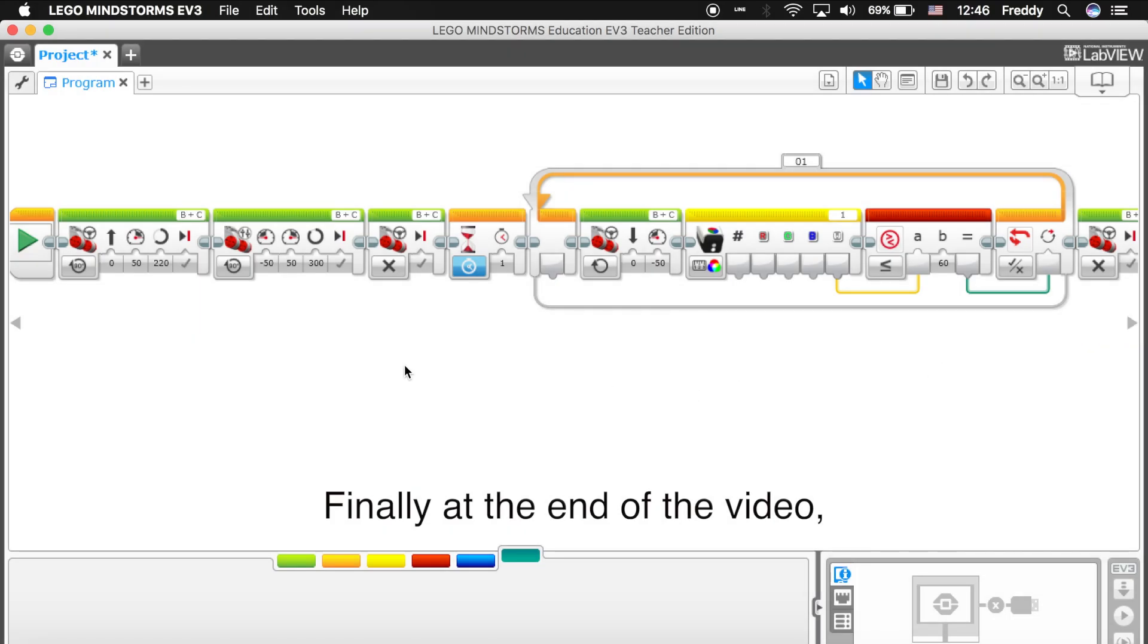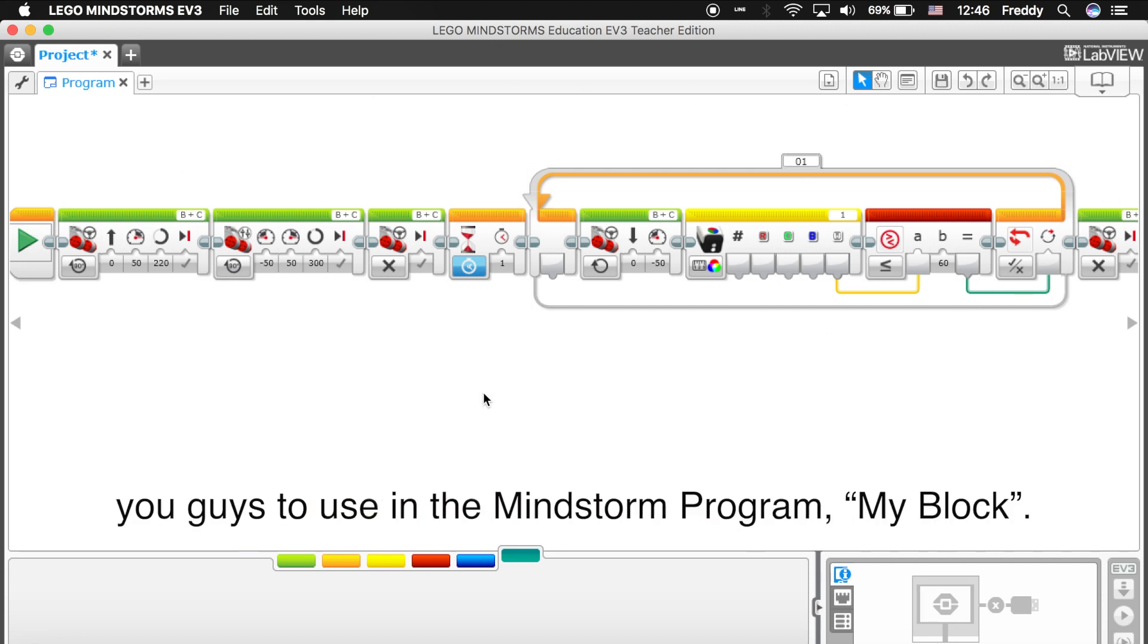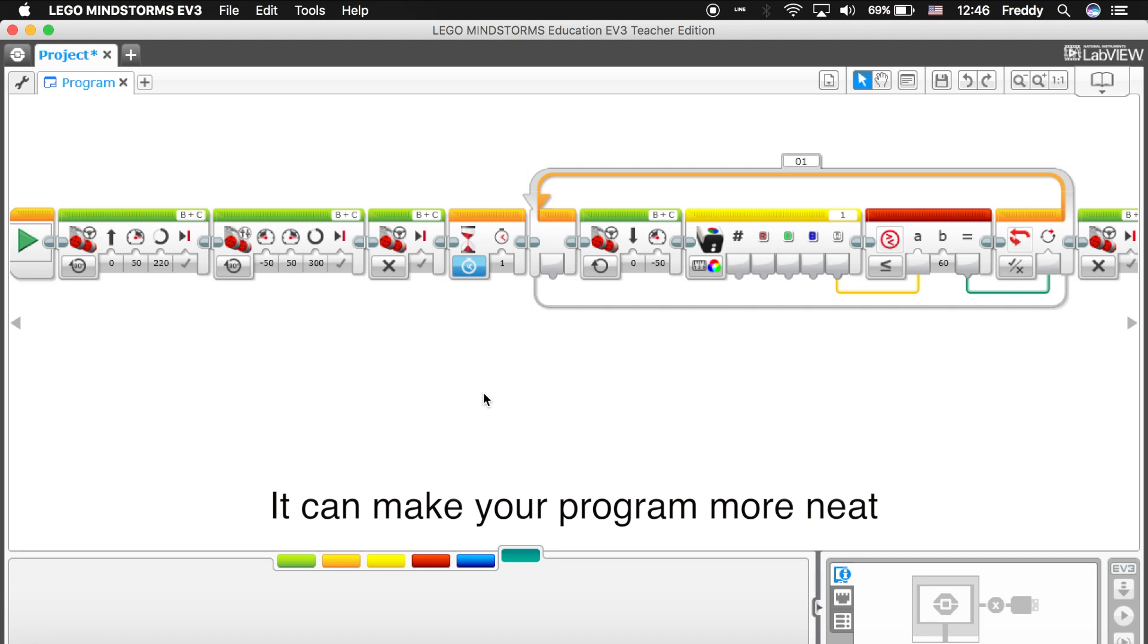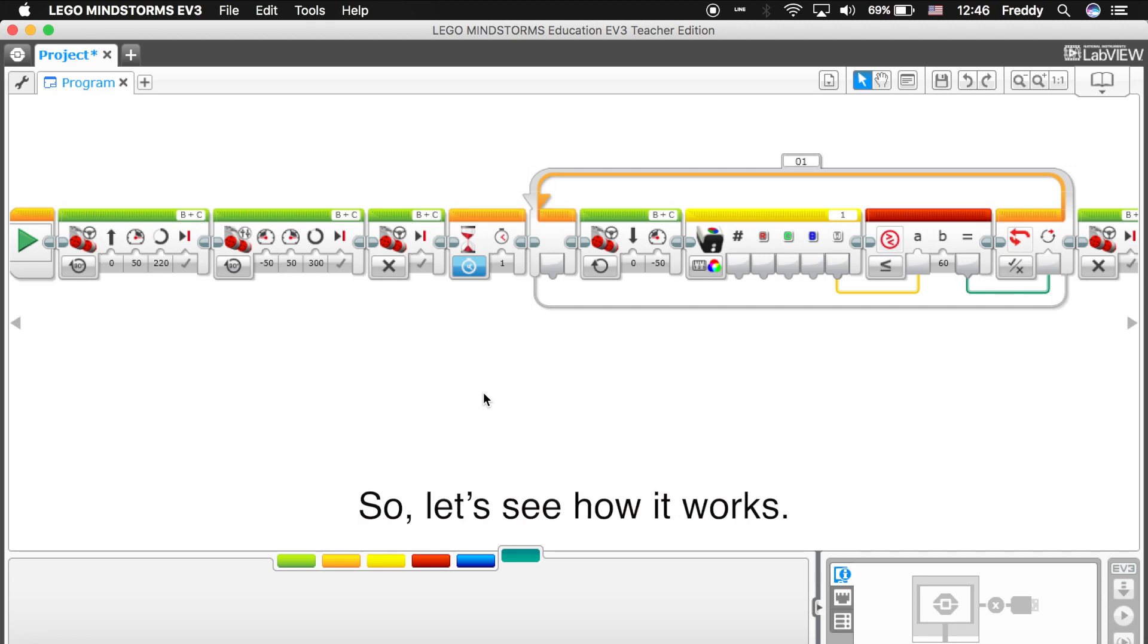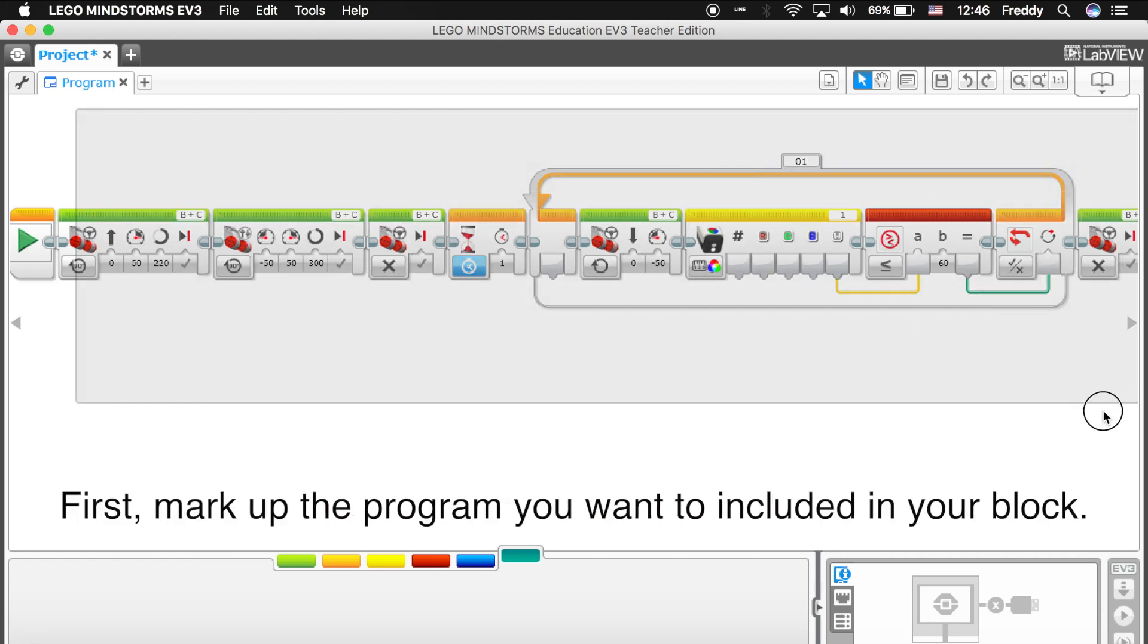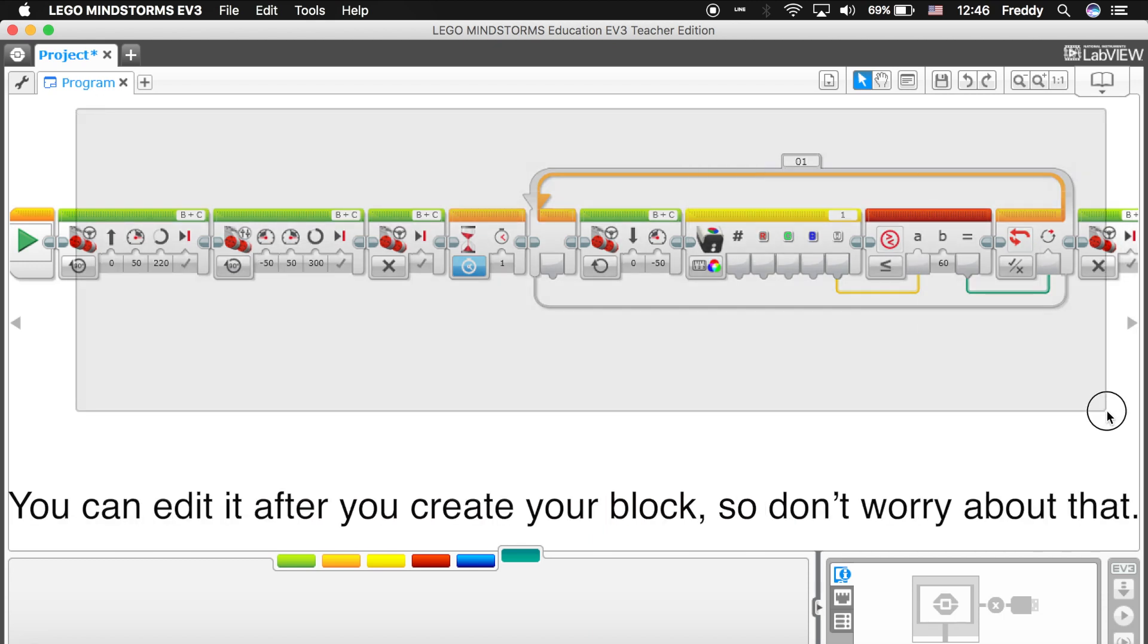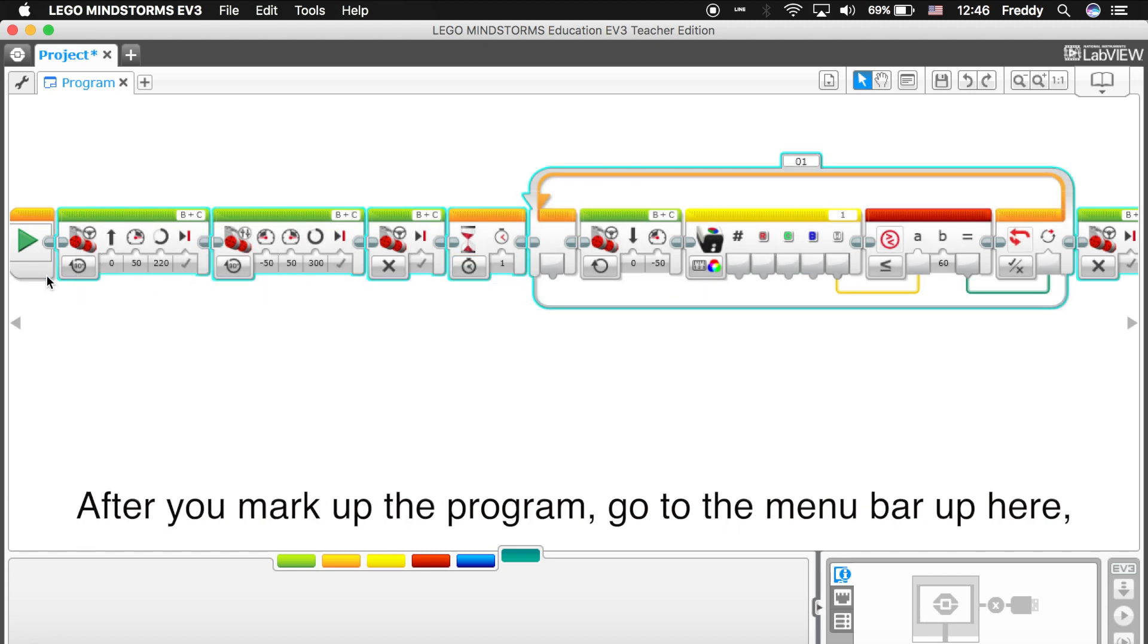Finally at the end of the video, there's one thing I highly recommend you guys to use in the Mindstorm program, my block. It can make your program more neat or make you a program with more function. So let's see how it works. First, mark up the program you want to include in your block. You can edit it after you create the block, so don't worry about that.